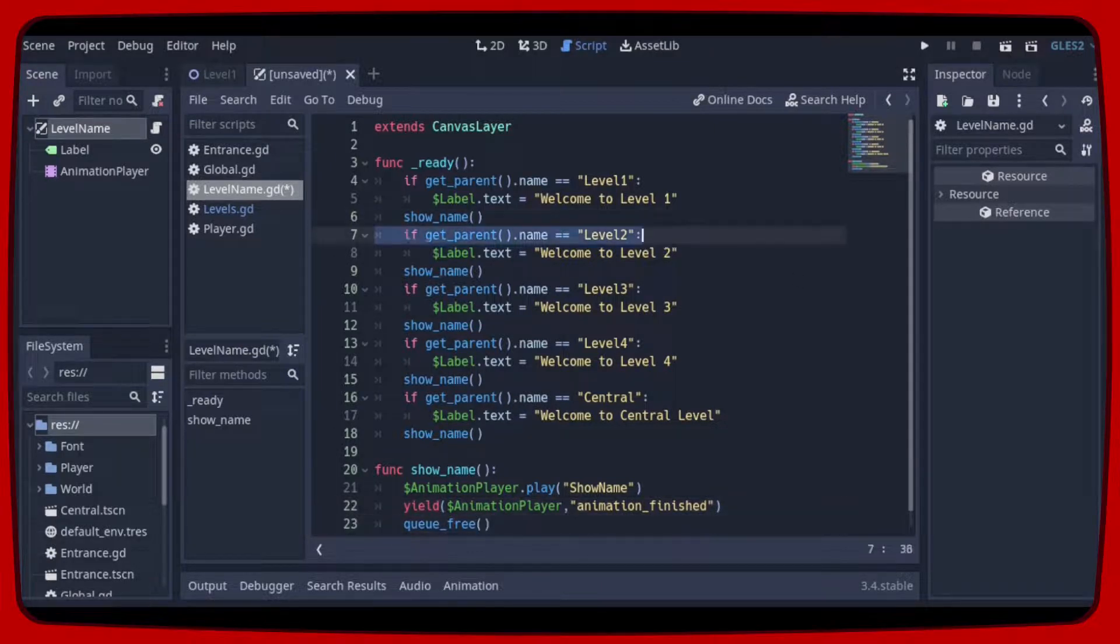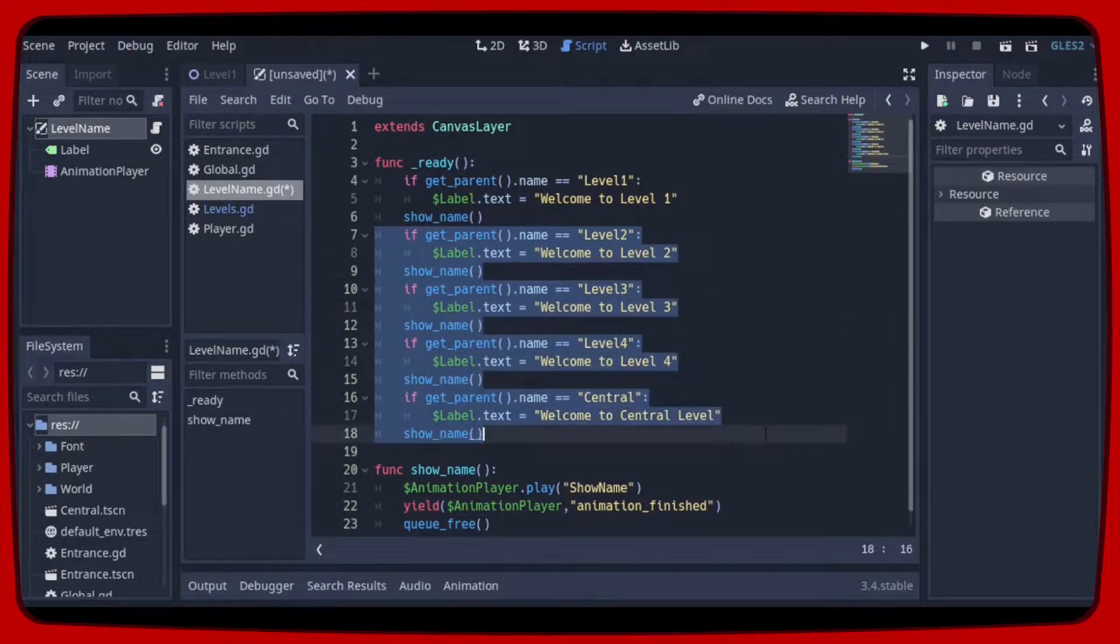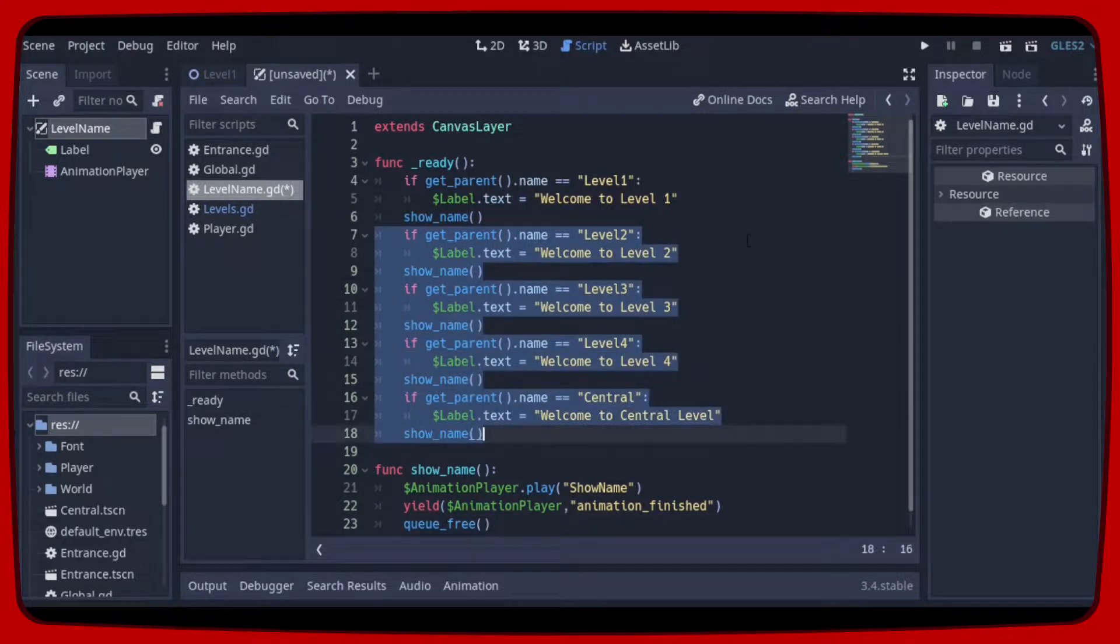Now just repeat the same thing for all other levels. We can then save the scene.